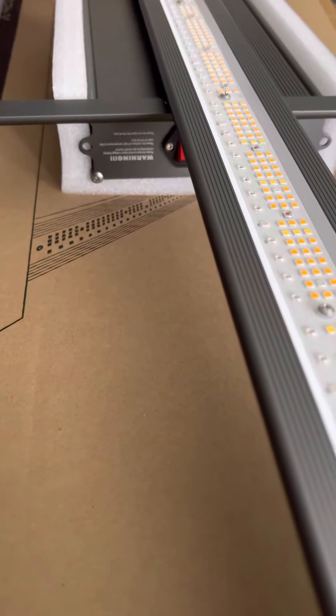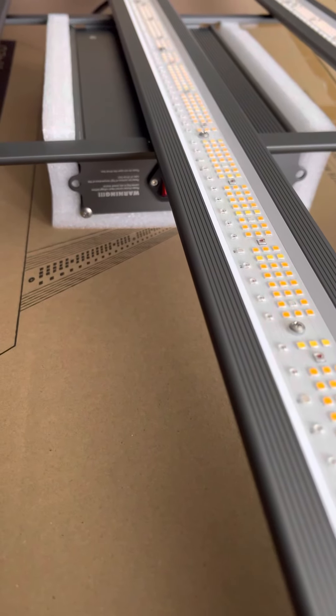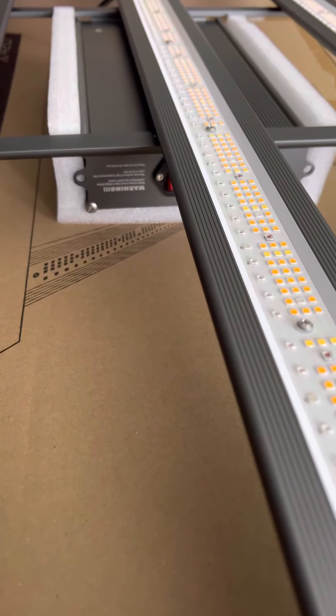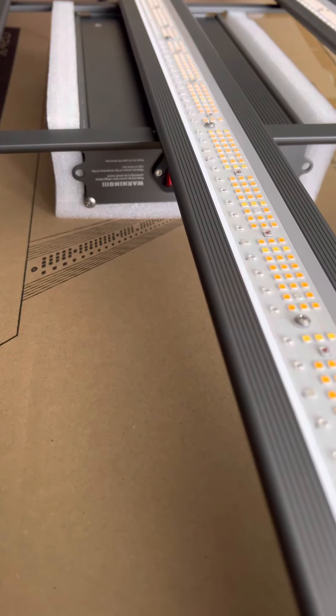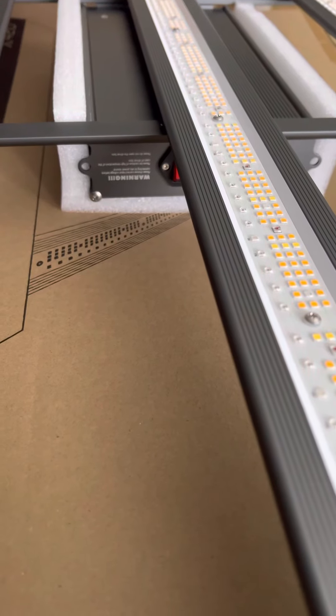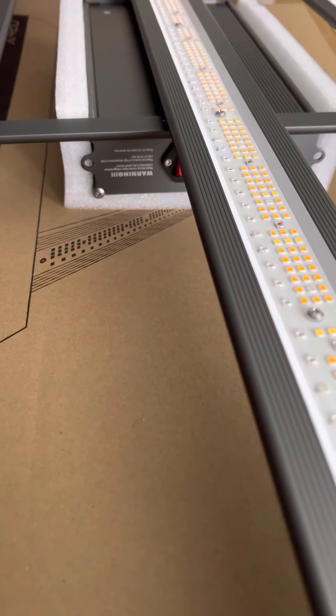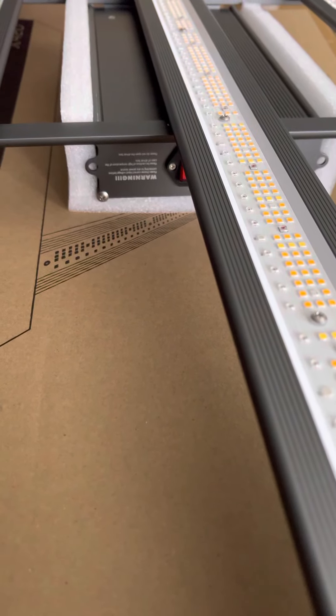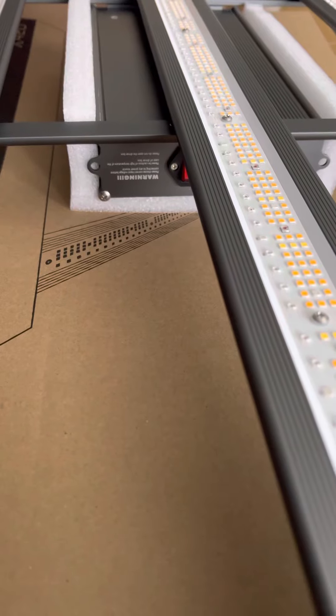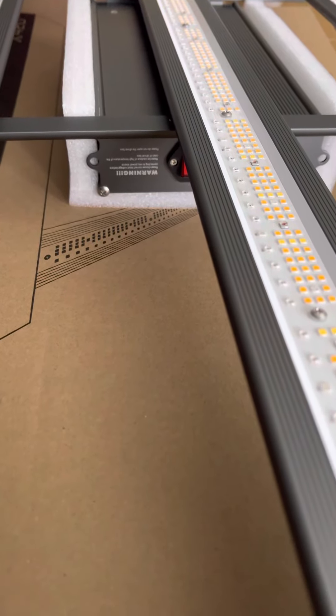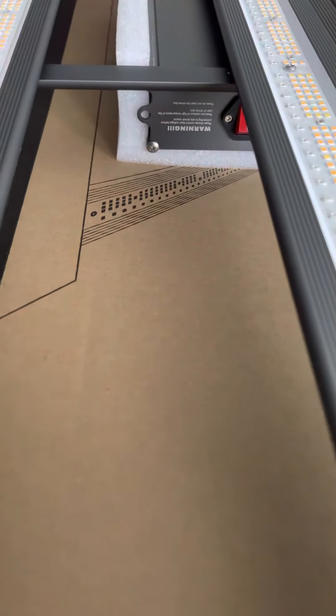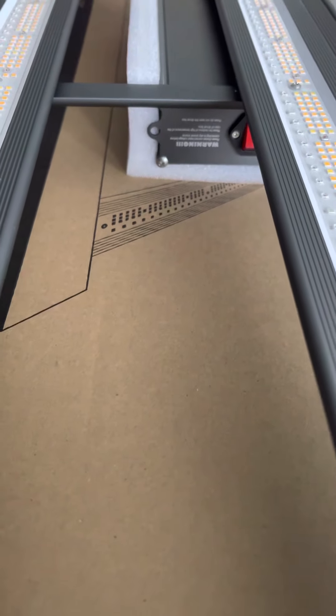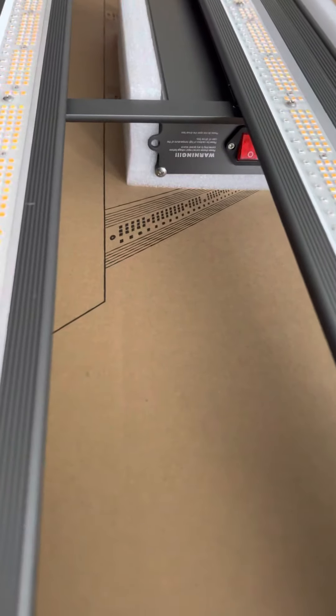I mean, my first LED, I ran a Lumigro ES330. And that came out, I want to say maybe 2014, 2015. It was the blurple style. It had onboard dimming.